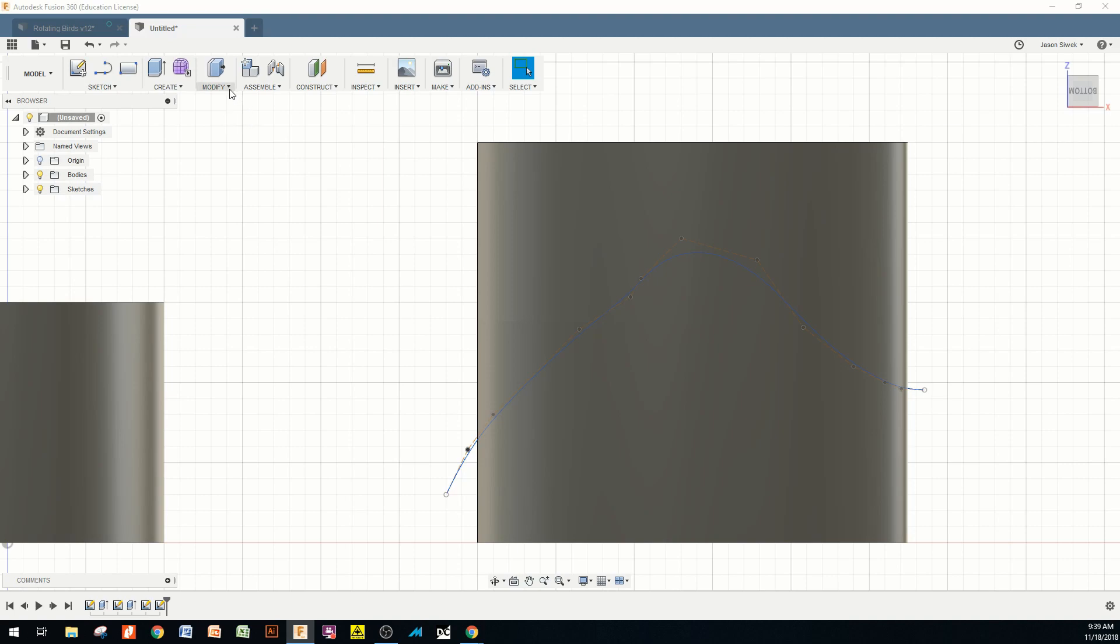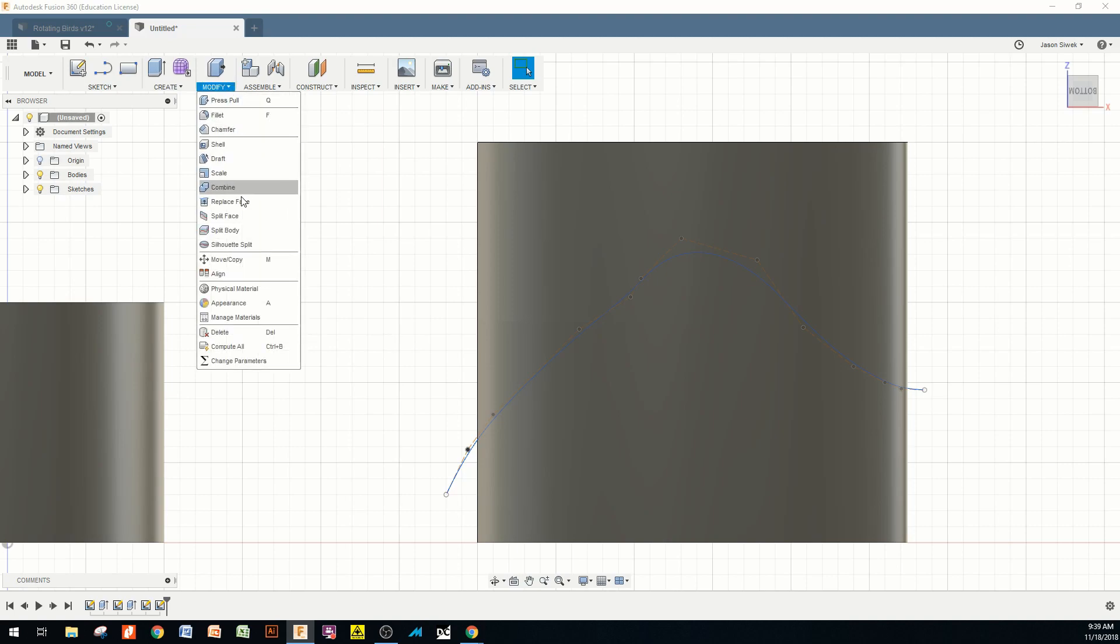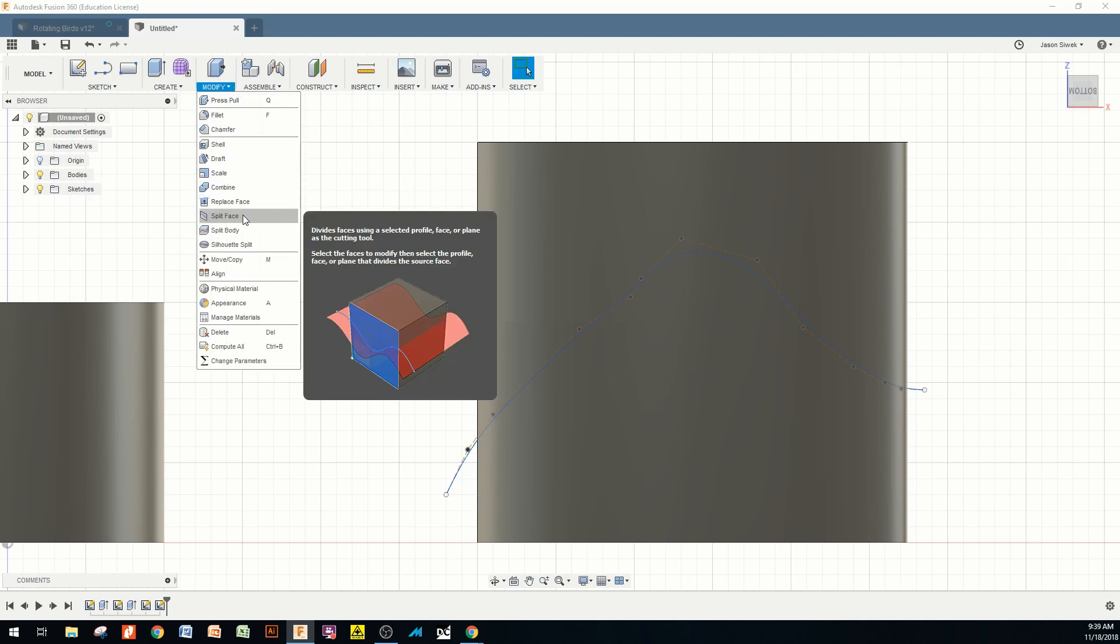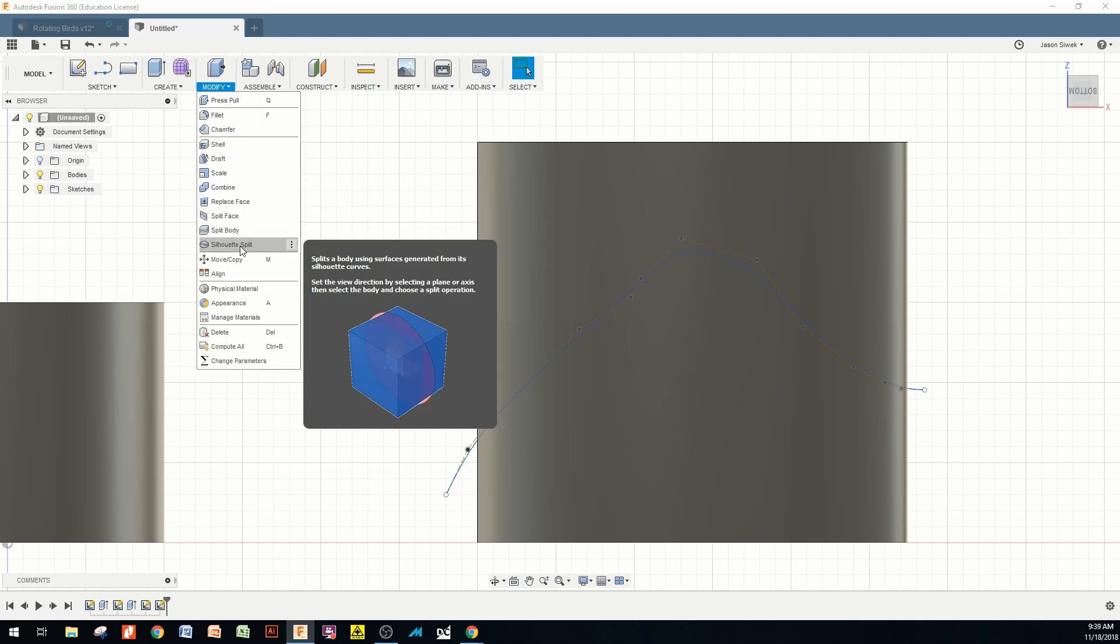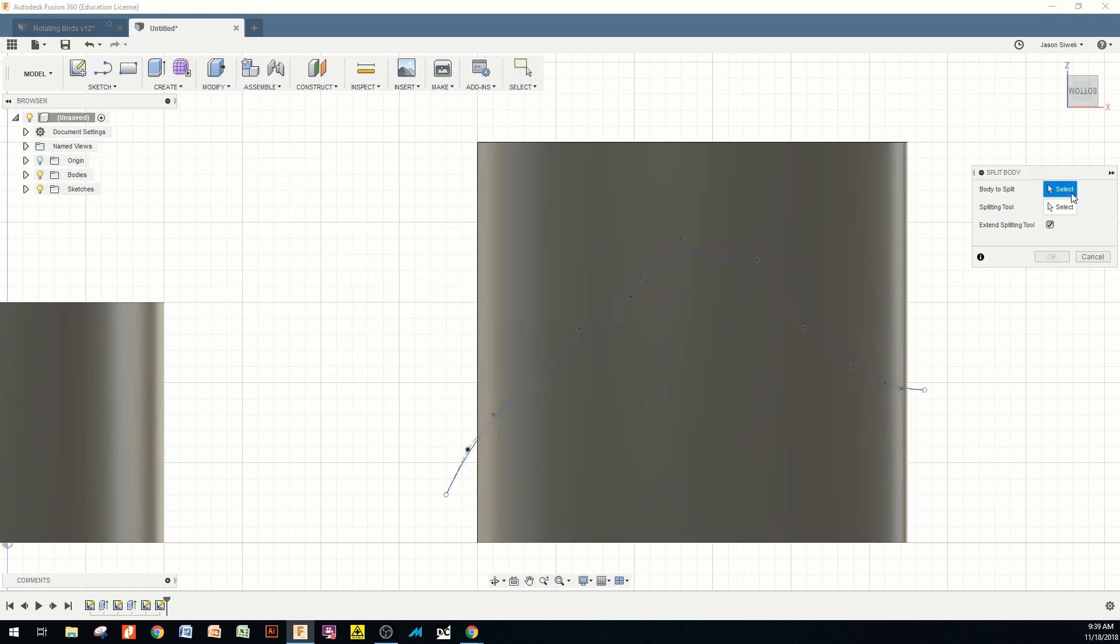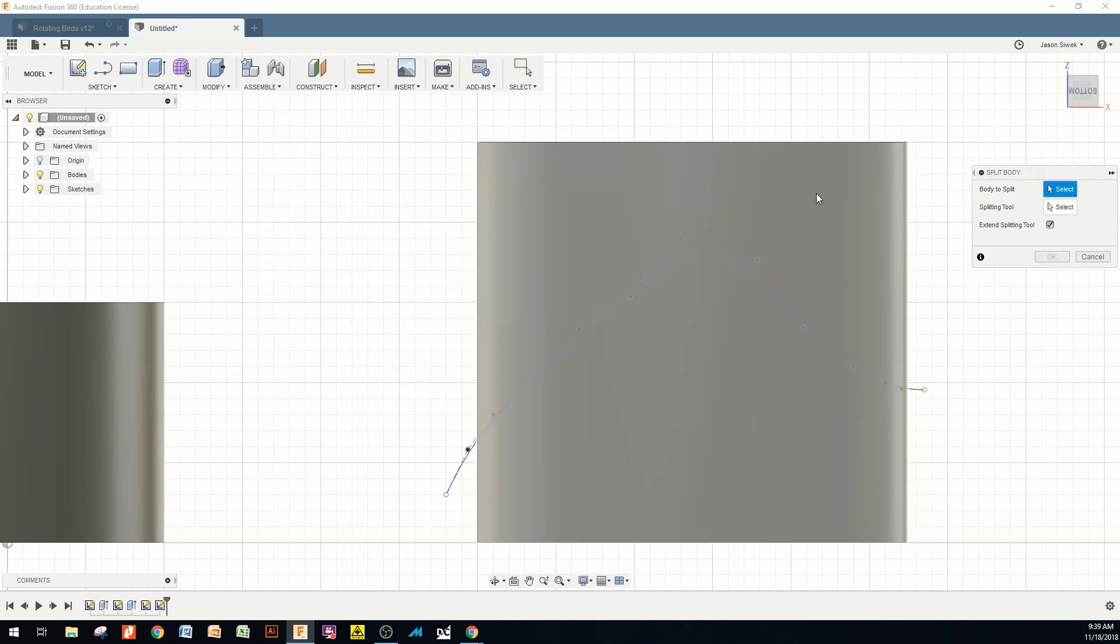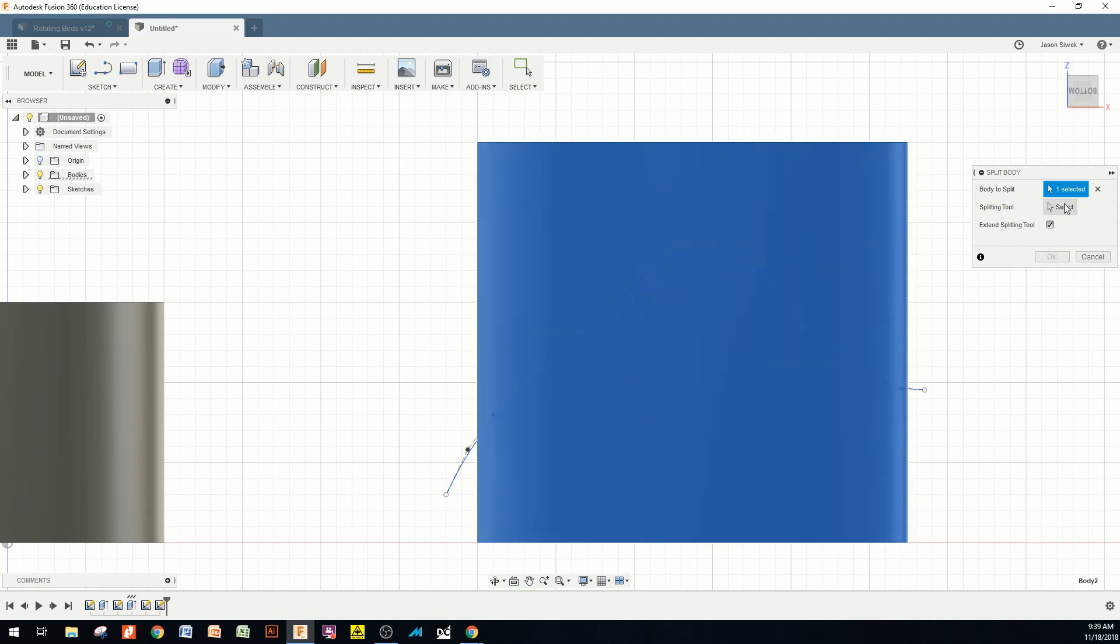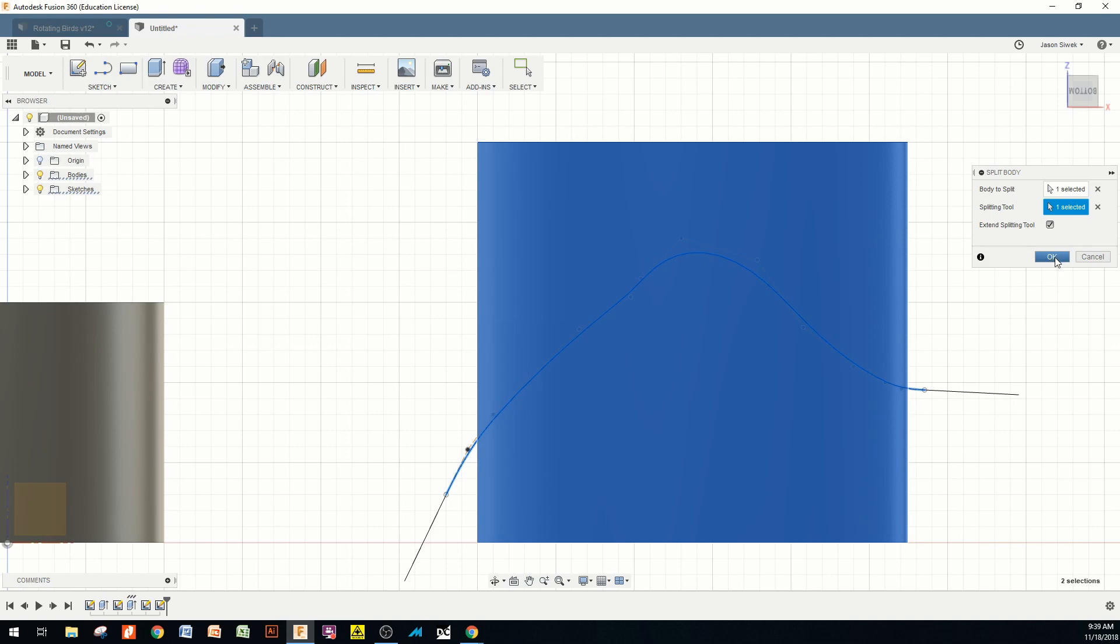Next, I'm going to come up to modify, and we're going to cut this in half by going to split body. And we're going to select the body. In this case, it's this whole block that looked like the leaf from the top view. Click that. Go to the right side. Hit splitting tool. Select the tool you want to use to split with, which in this case is that spline. Click OK.